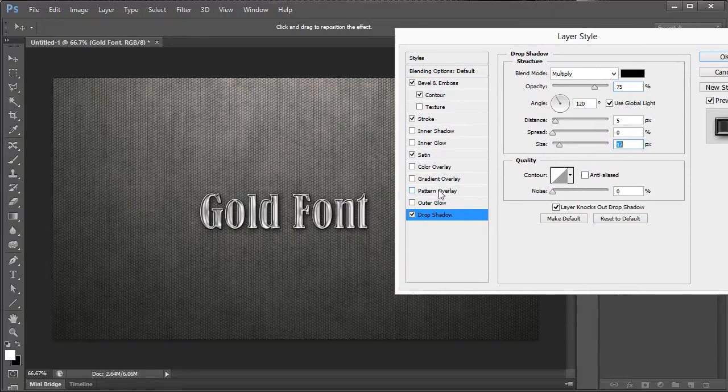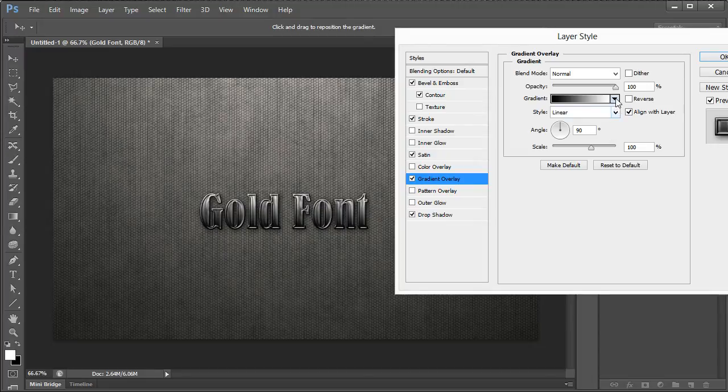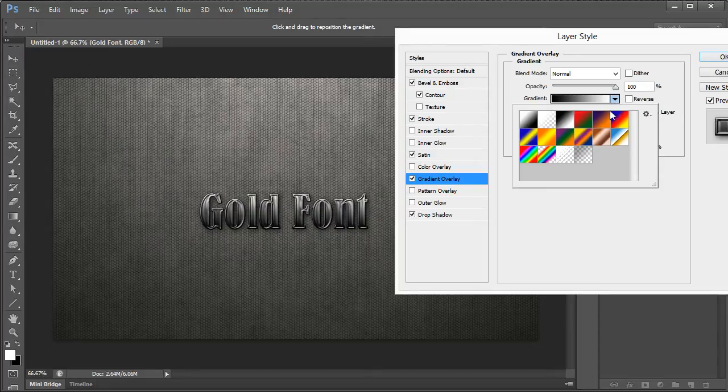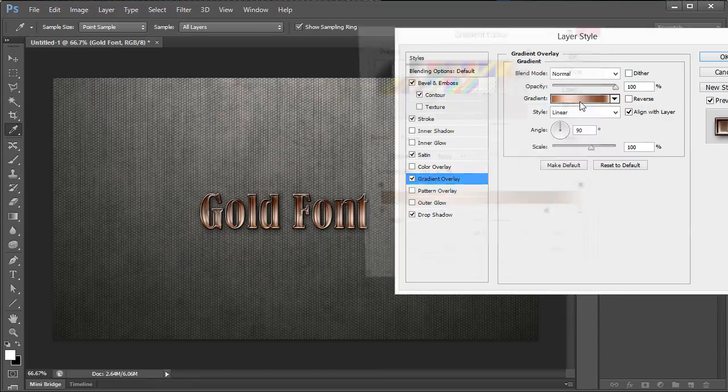Now, next thing we want to do is go to our gradient overlay. What we want to do on our gradient overlay is click on this one right here which is simply the brass.